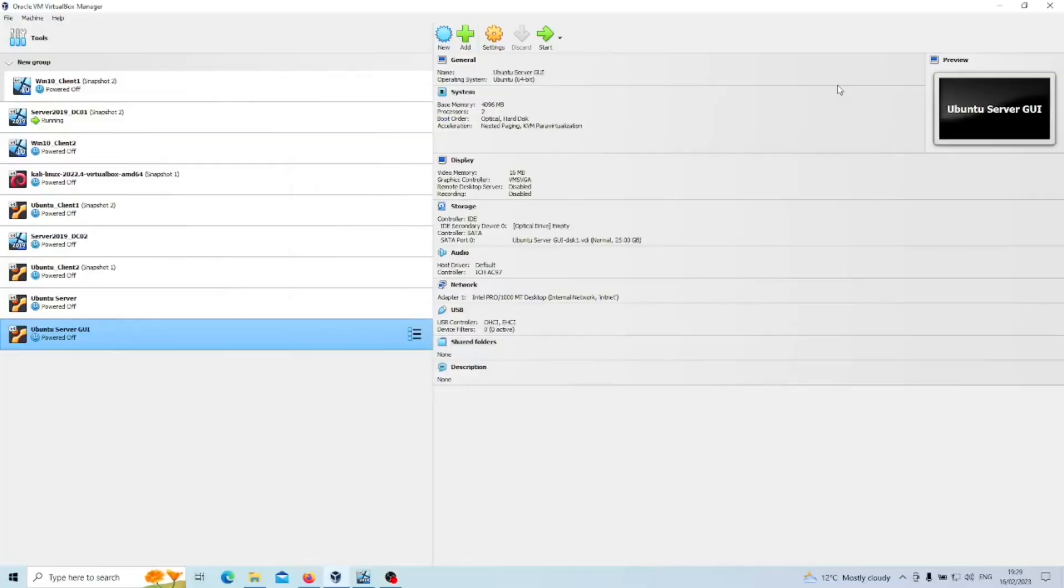Hey Linux fans, today what we're going to do is install a Linux Ubuntu server but the GUI version. As you probably know, when you install Ubuntu server it will come as a CLI, so command line interface.